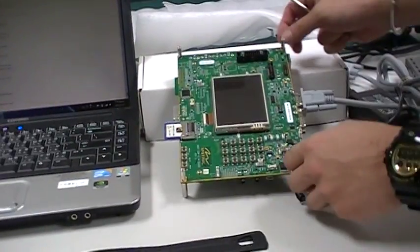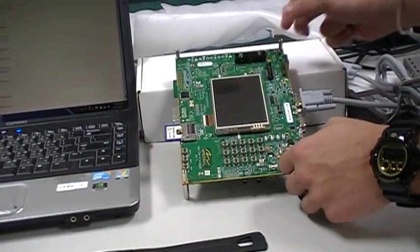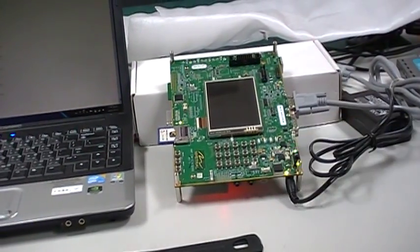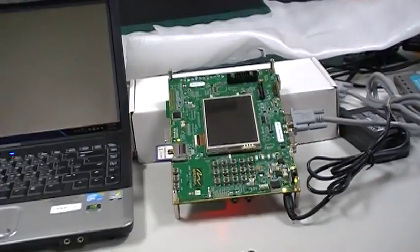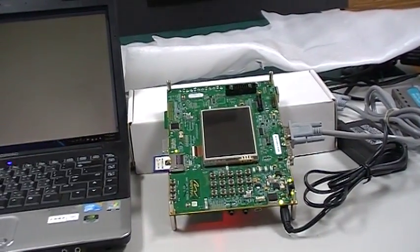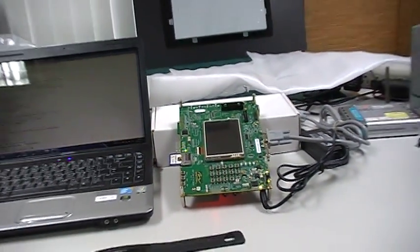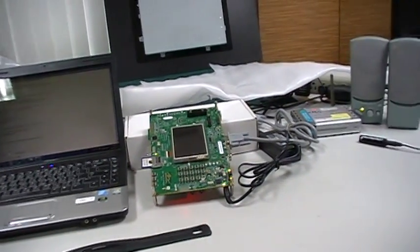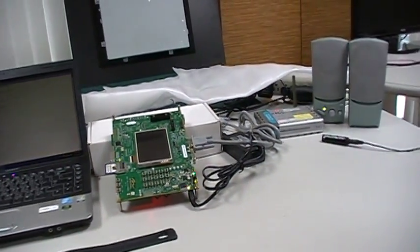Now we are going to turn on the device. Also, we do prepare several other devices to help today's demonstration.